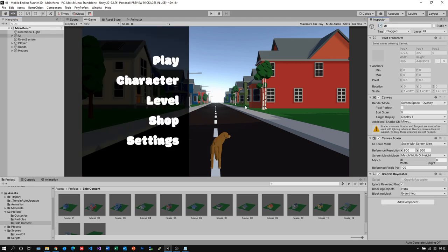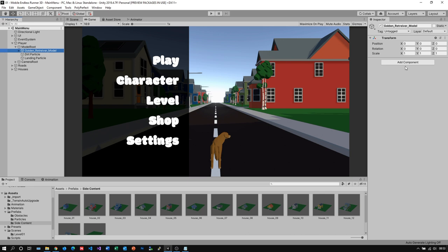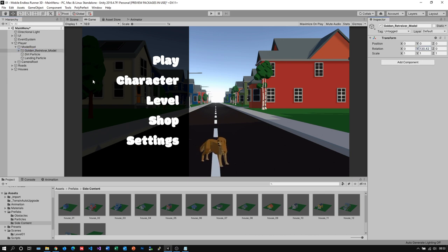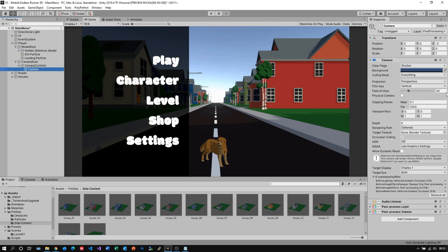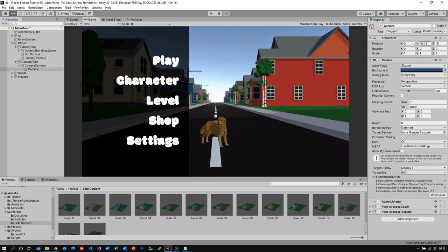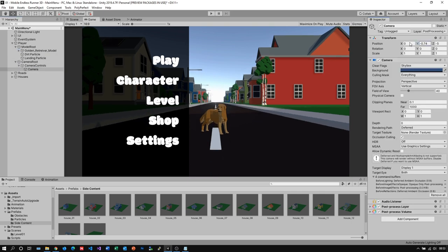I also want to reposition our dog to make him look into the camera. So I go to the dog model under the model root of our player object to turn him a bit. Um, yes that's good I think.